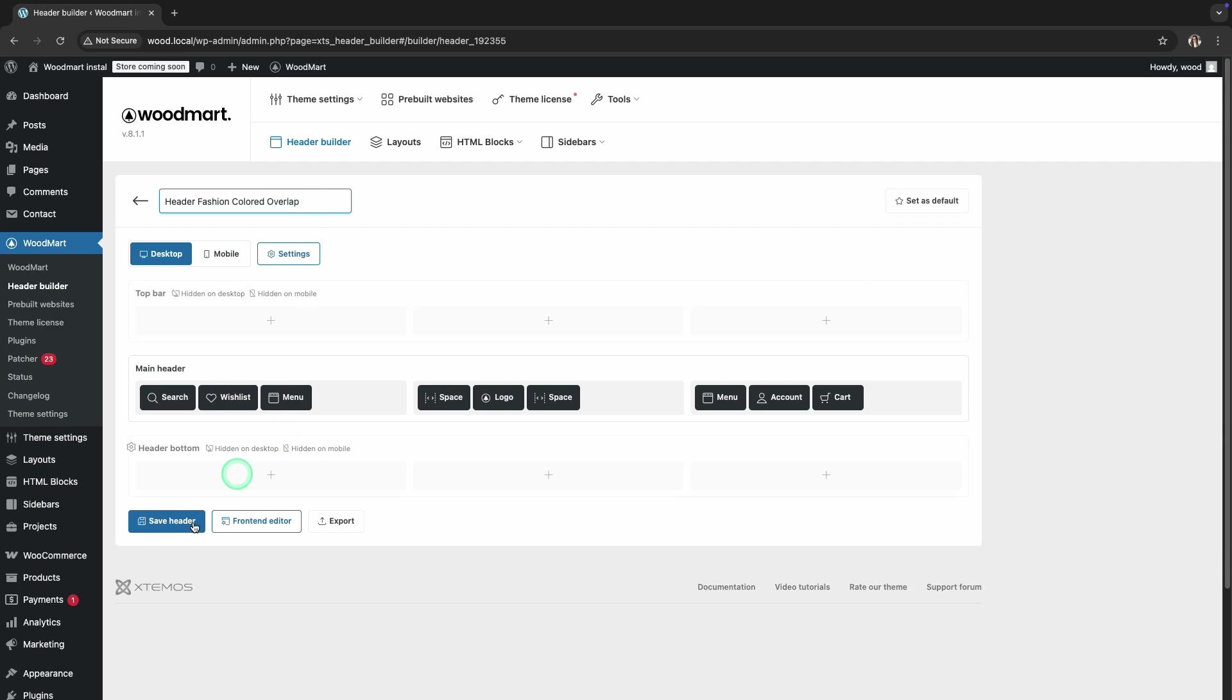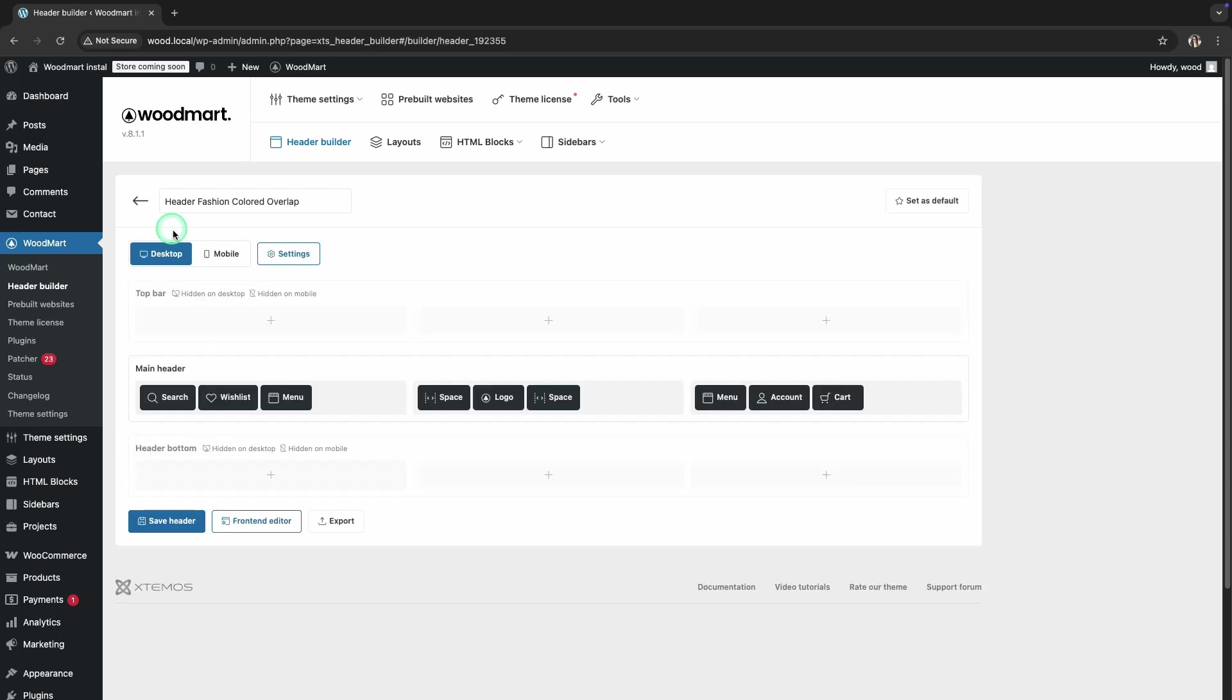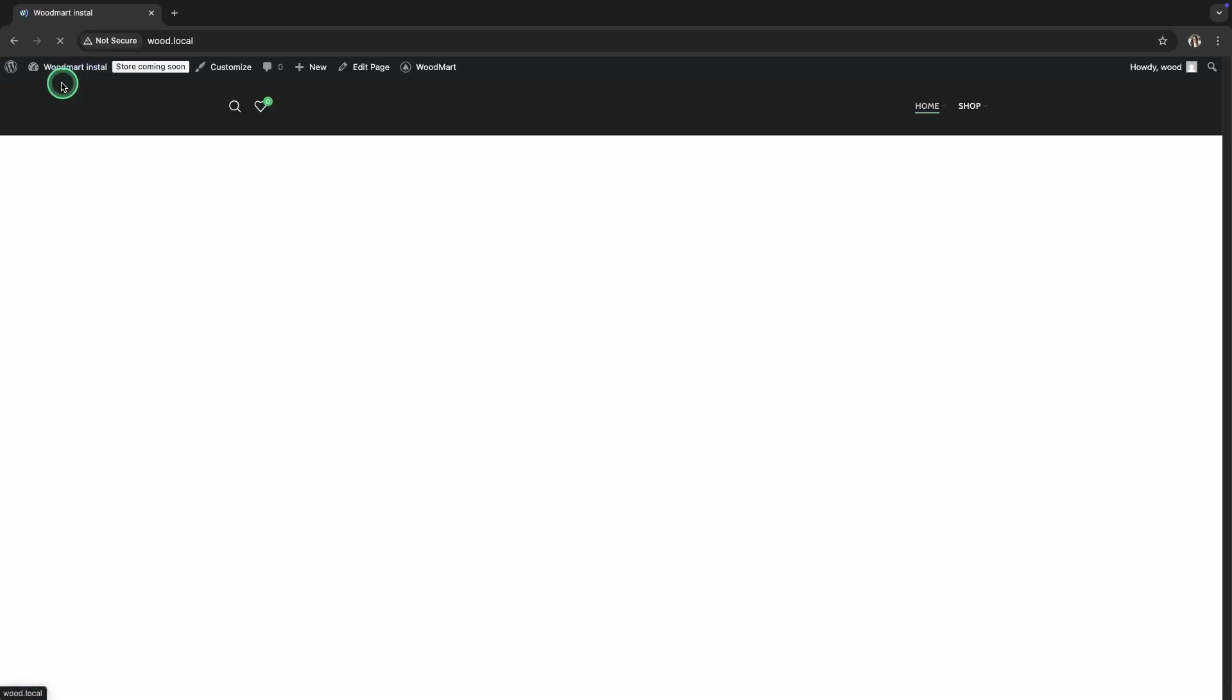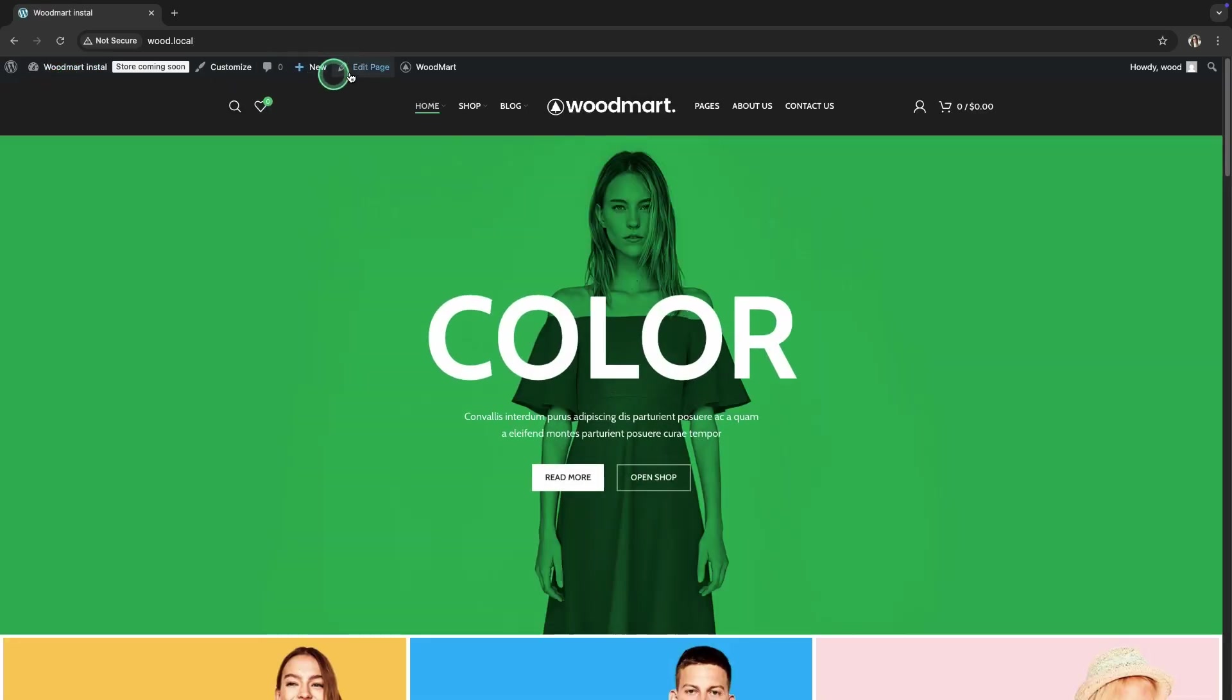Once the duplicate header is ready, we need to assign it to display only on the home page. To do this, return to the home page. In the top bar menu, click Edit Page.